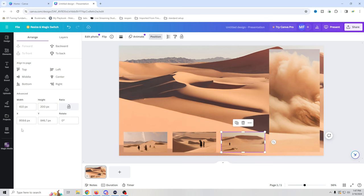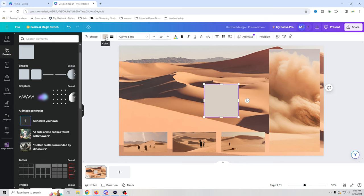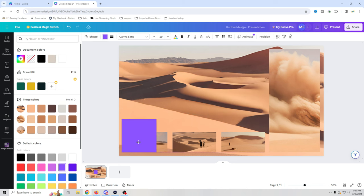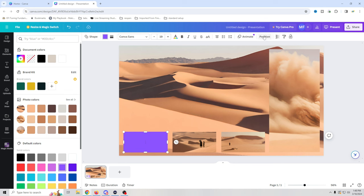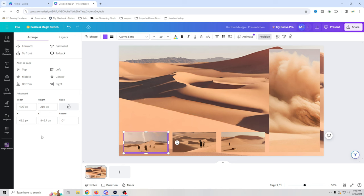Next we're going to go to our shapes — go back into elements and go to shapes. It'll put a shape on here. I'm going to select a color I like — I really like this purple color that shows up in the background, so we're going to use that. We'll take this and move it down here, pull it over and pull it down so it covers our area. Then we go into position and move it back so it's behind that one. We'll make it 415 by 210, move it up, and try 420.